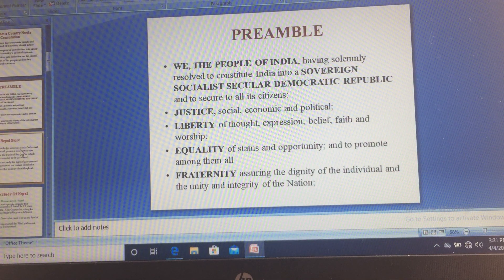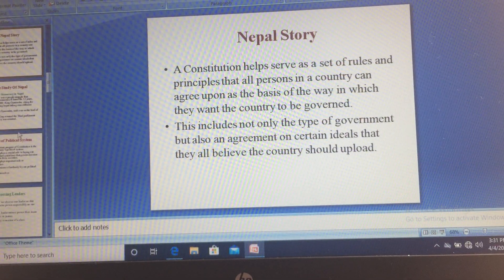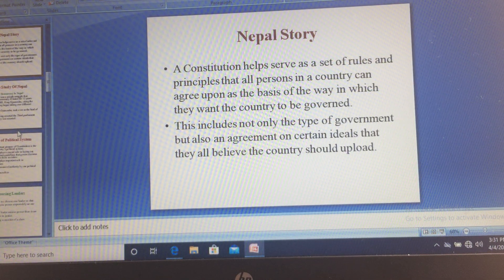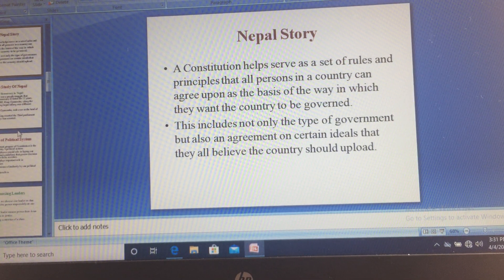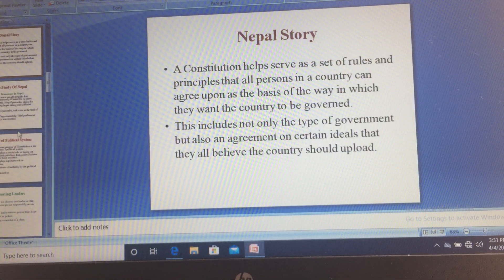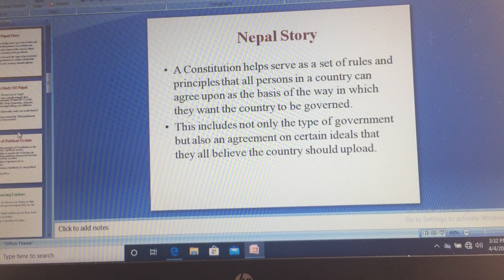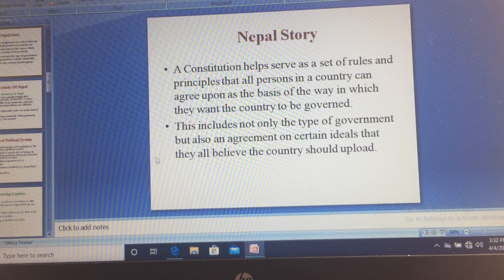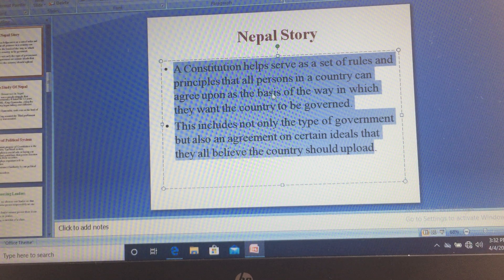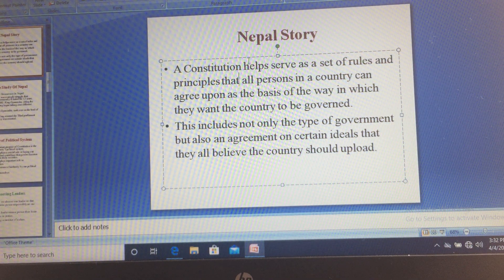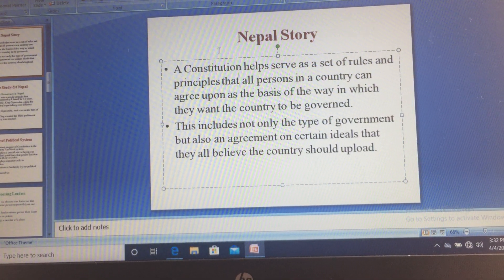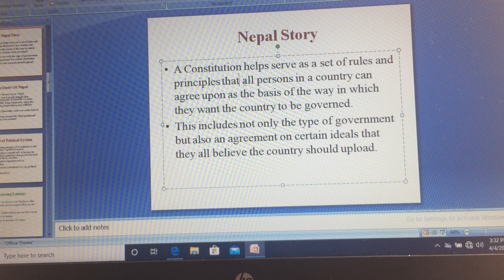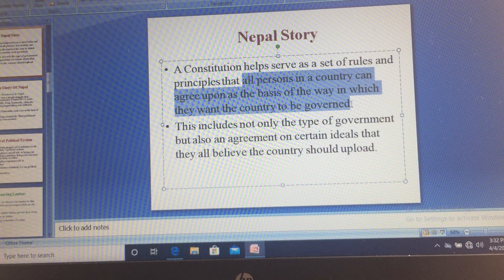Today we'll discuss Nepal. In the recent past, Nepal was a center for a lot of political upheaval — there was monarchy, then democracy, and then monarchy again. Power changed hands and the type of government changed a lot. Through the Nepal story we'll come to understand two things: what a Constitution is and why it was required, because Nepal already had a Constitution but in the end they started writing a new one. A Constitution serves as a set of rules and principles that all people in a country can agree upon, on the basis of how they want the country to be governed.